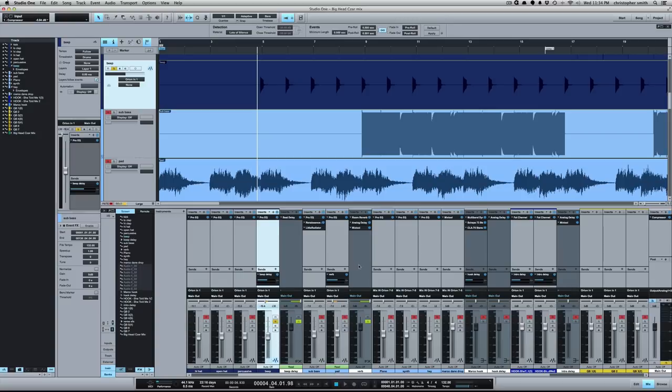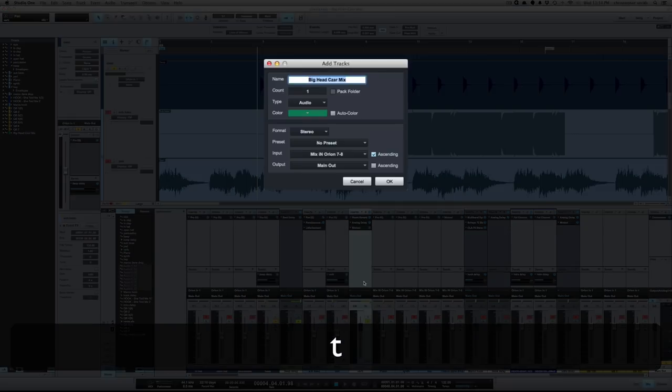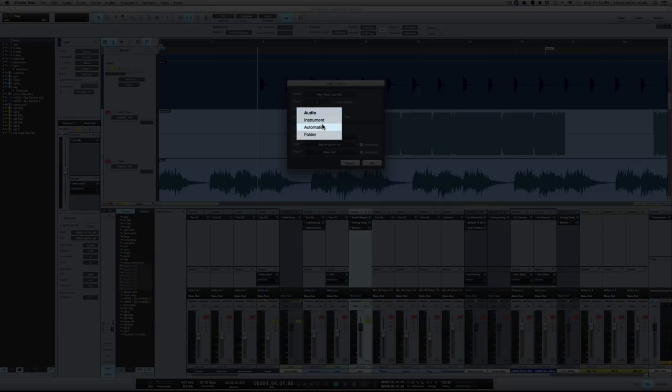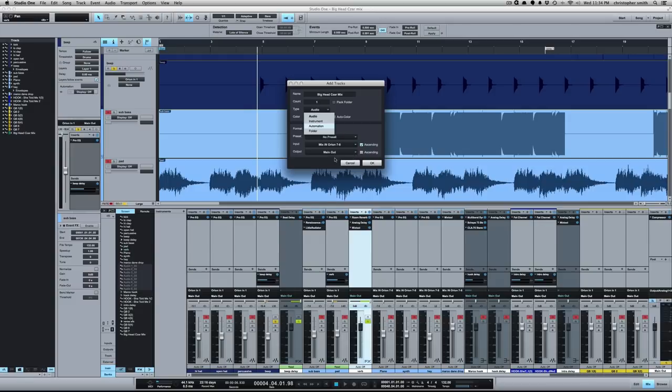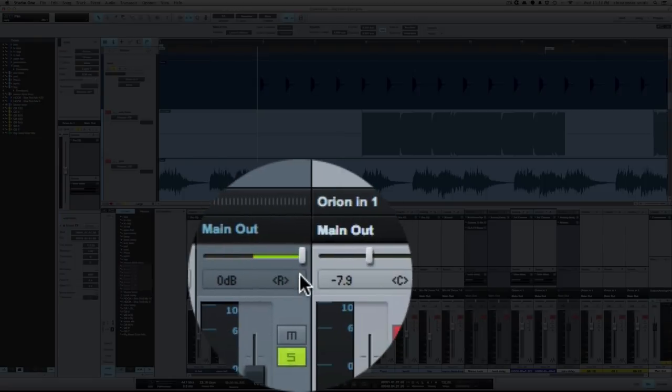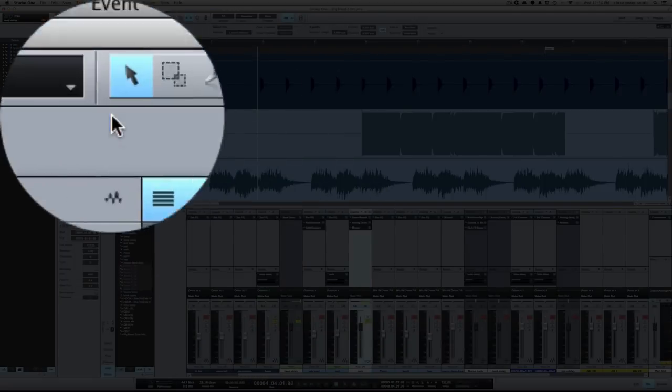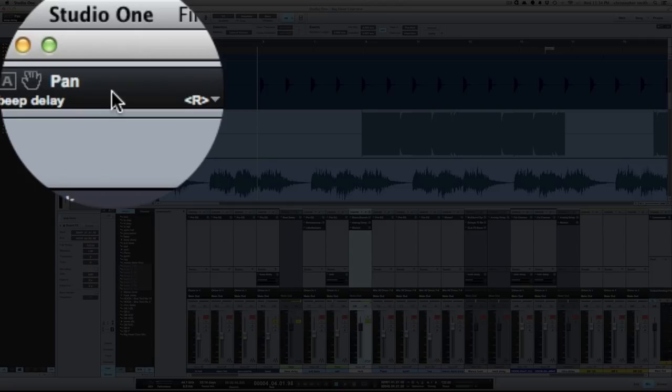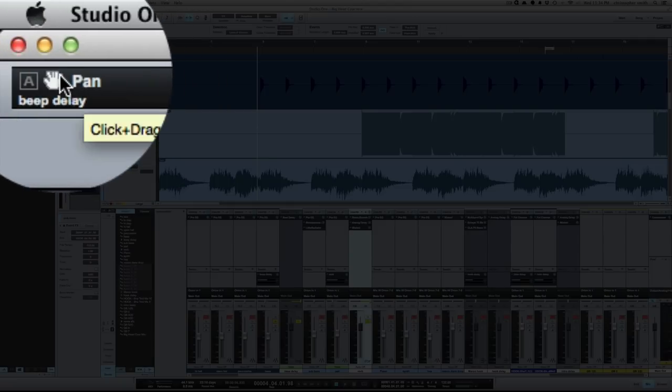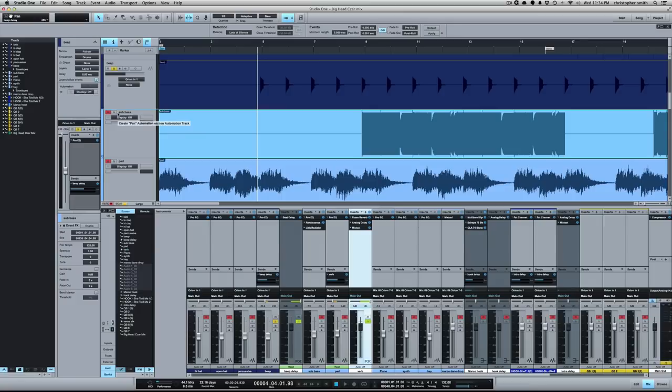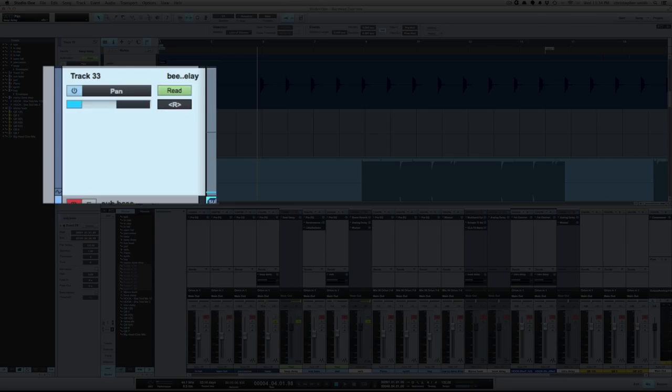So automation tracks - the easiest way to create an automation track is to select the parameter you want to automate. And by the way, I want to automate the pan on this effects channel. The only way you can write automation for a bus or effects is to do an automation track. You can press T to create a new track and under type you've got an option for automation. But the easiest way I find to create one is to click on the parameter that you want to automate. That parameter will show up here in the upper left, and then from there you just grab the hand and you drag it into your range. I'm going to drag it under the beep, and there's my automation track.